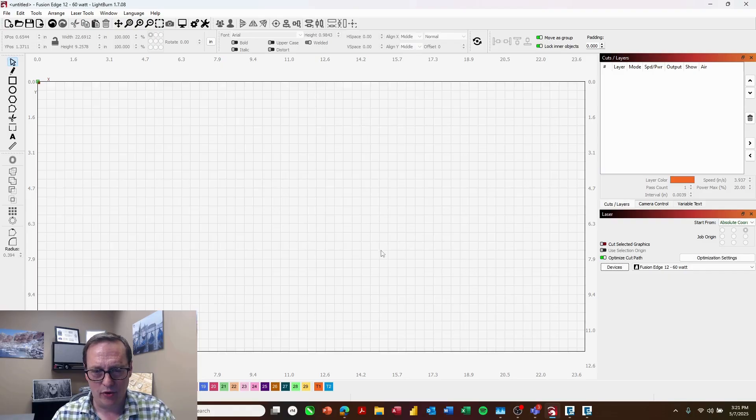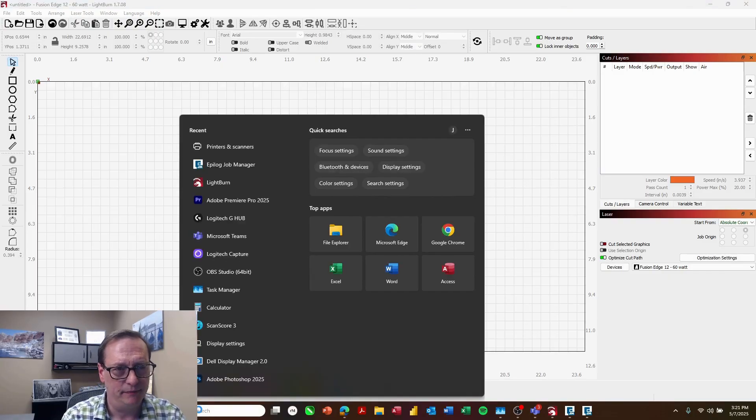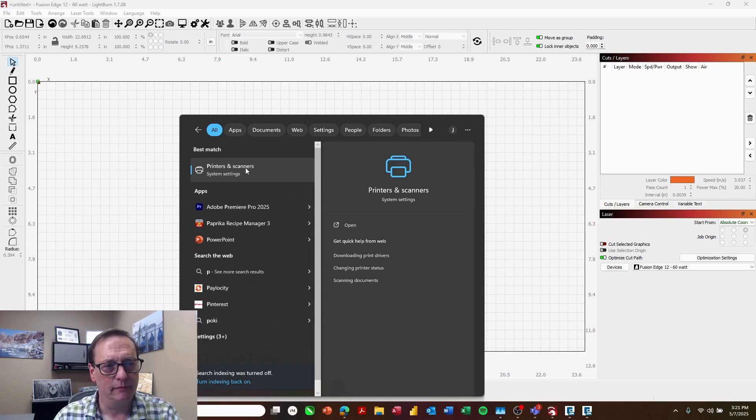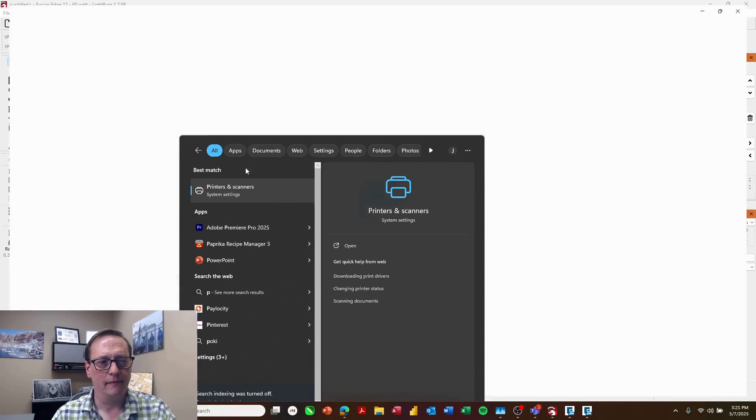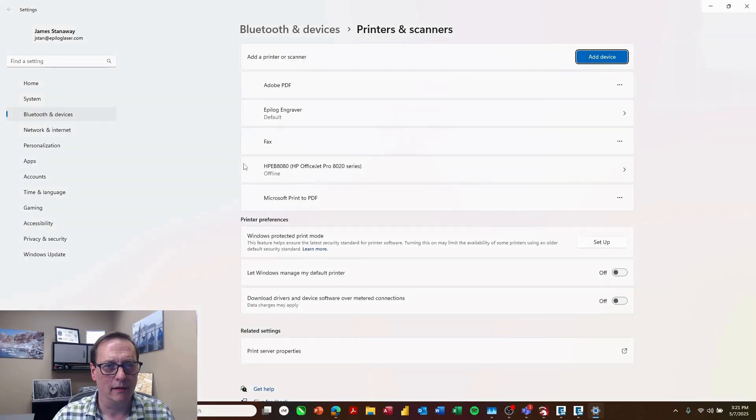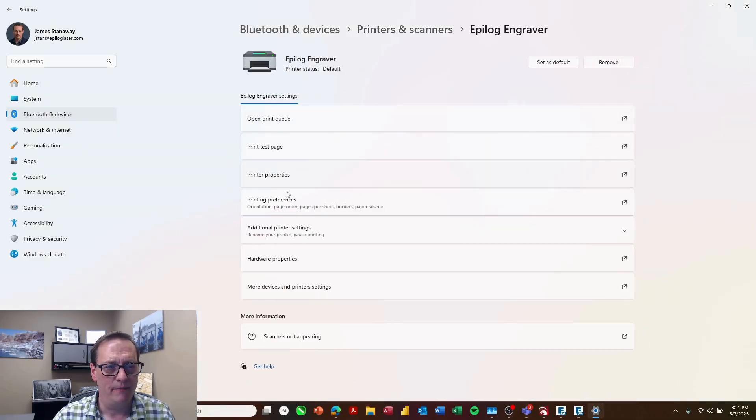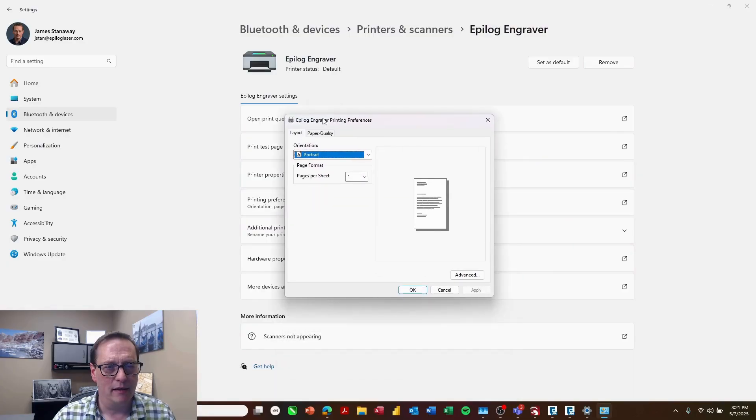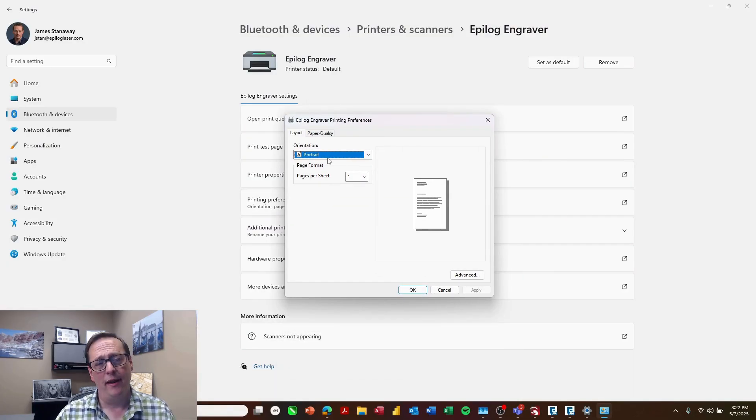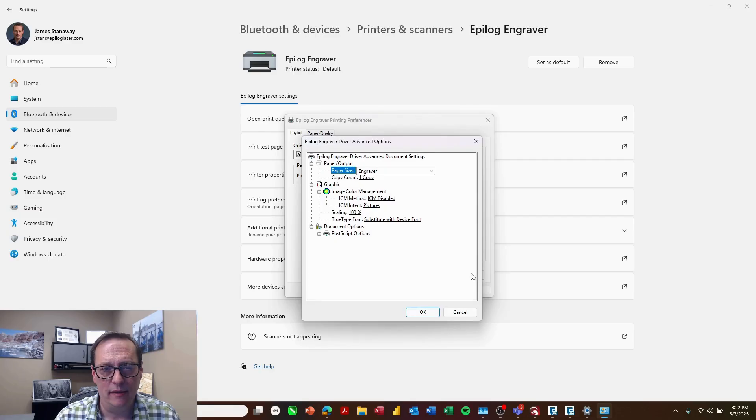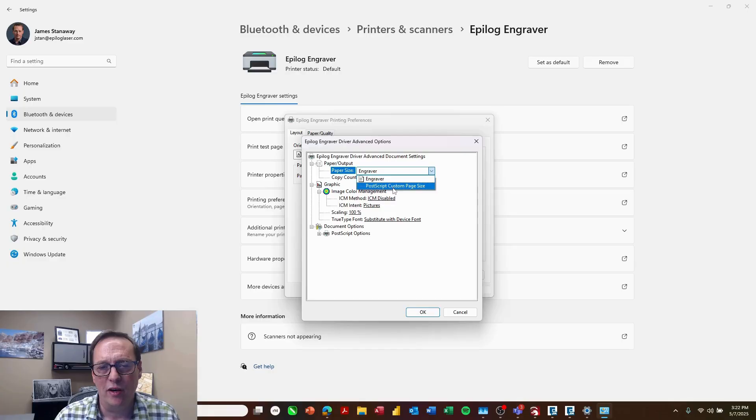So the next thing I'm going to do is go into my printer settings. I'll choose the Epilog engraver, printing preferences. Now the first thing you'll notice here is it says portrait. We're going to leave this the way it is right now and go into the advanced. Next, a paper size, change it from engraver to postscript custom page size.